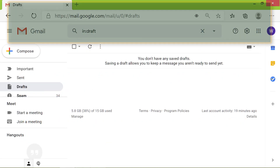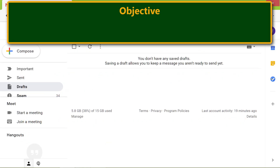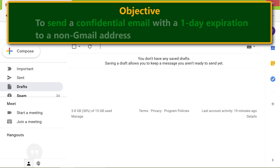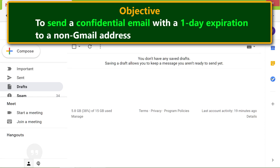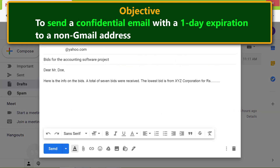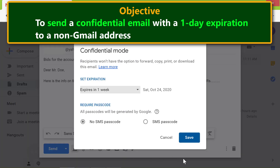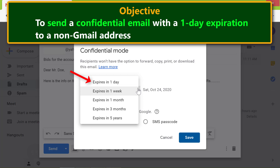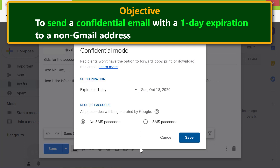The objective is to use the Gmail confidential mode feature to send a confidential email with a one-day expiration to a non-Gmail address. First, compose the email. Here's a sample email message. Click the confidential mode icon, then click the down arrow to set the expiration. Click 'Expires in one day'.